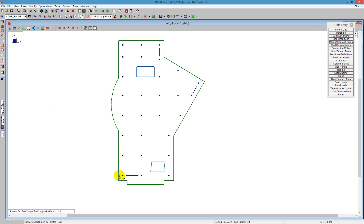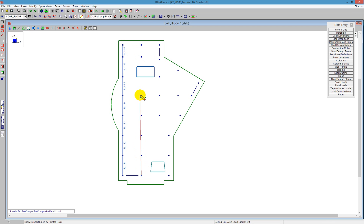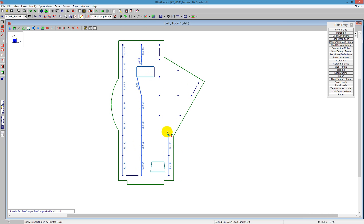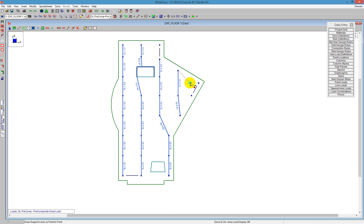What I'm really defining is the support line. I'm clicking from support to support and dragging the mouse all the way across the screen. Wherever a support line hits a support, it breaks into a span. I'm clicking on walls as well as columns as my supports. I'm not clicking on this top location because there's a beam drawn there — you do not need to draw a support line over a beam, as that beam considers its own tributary area.